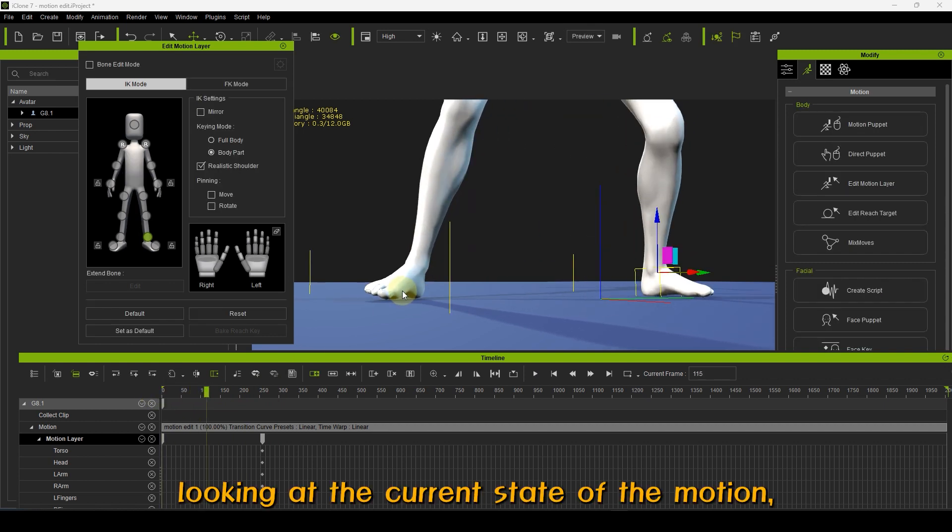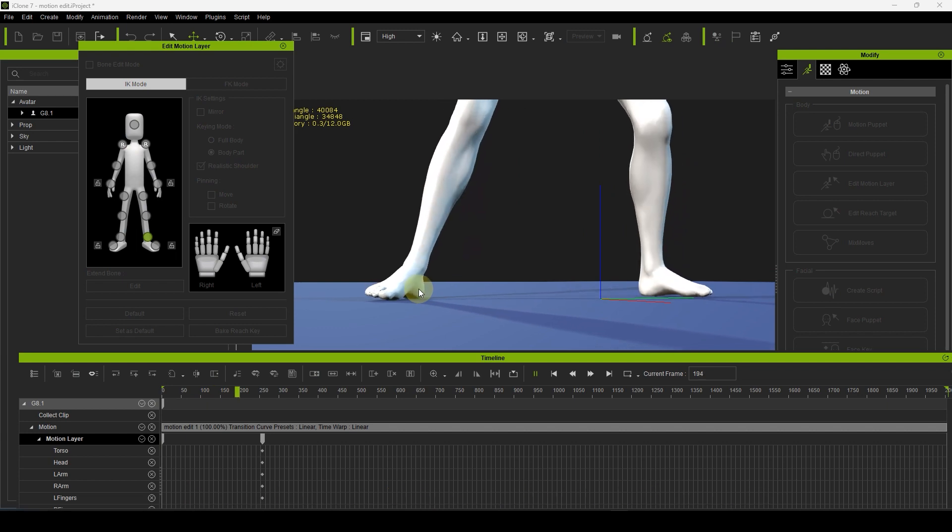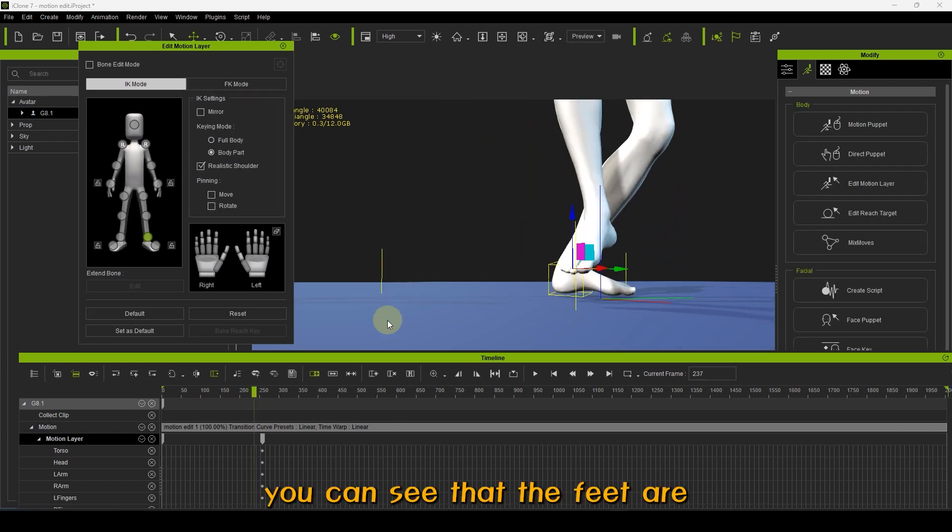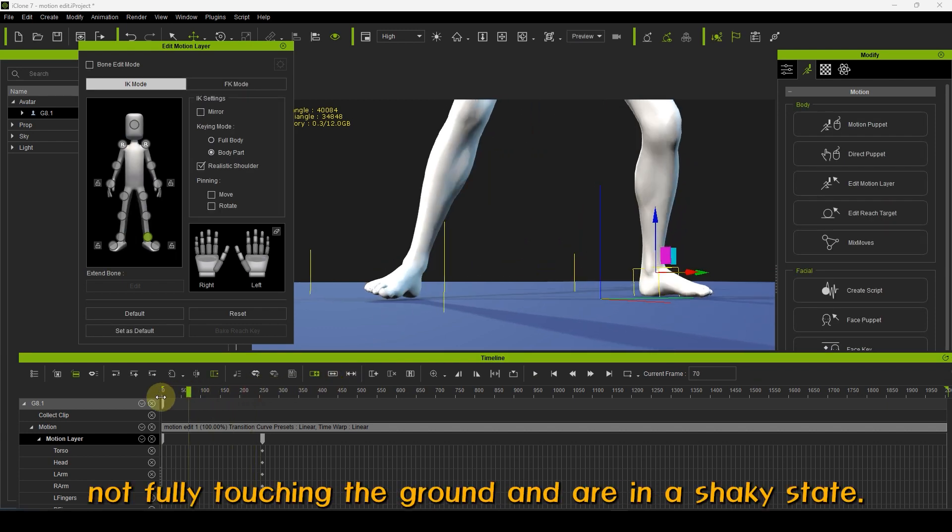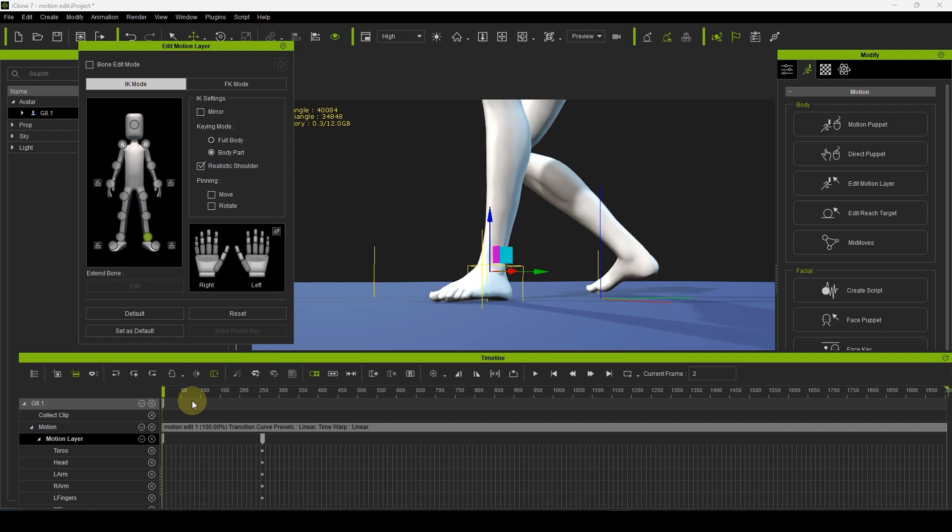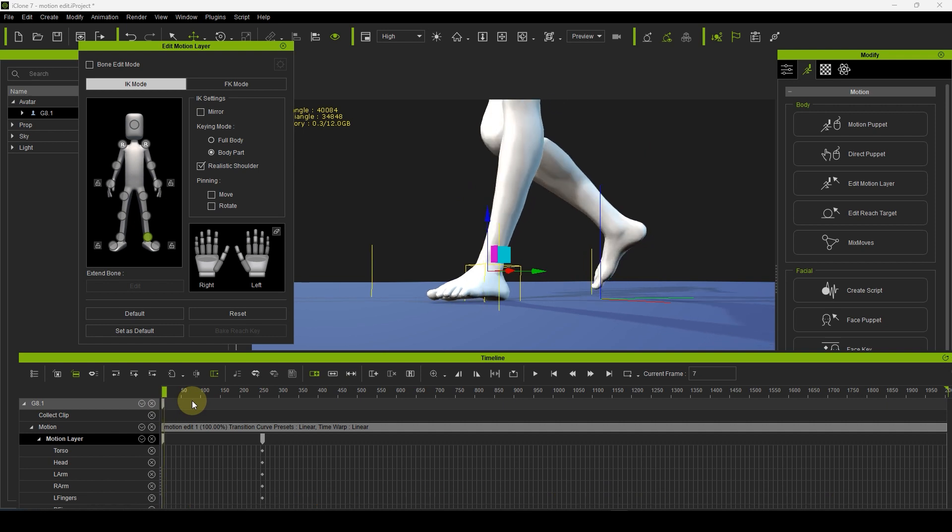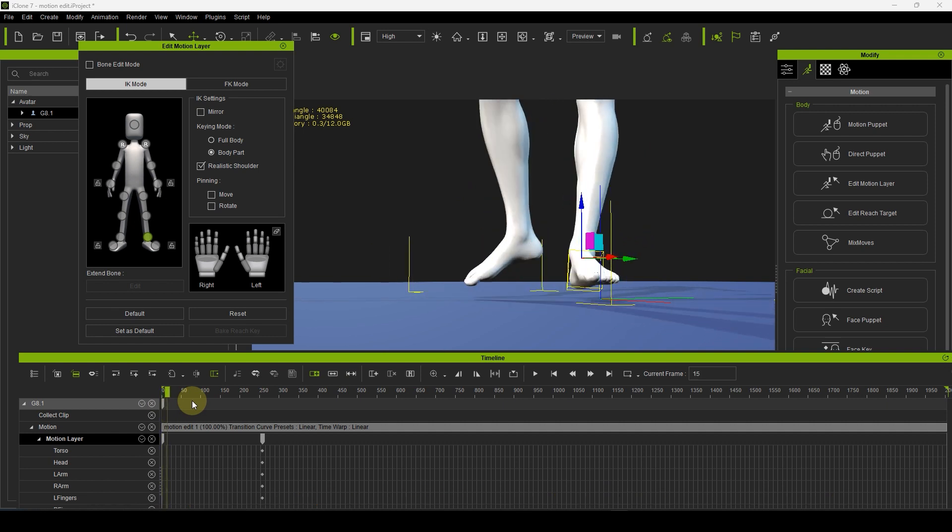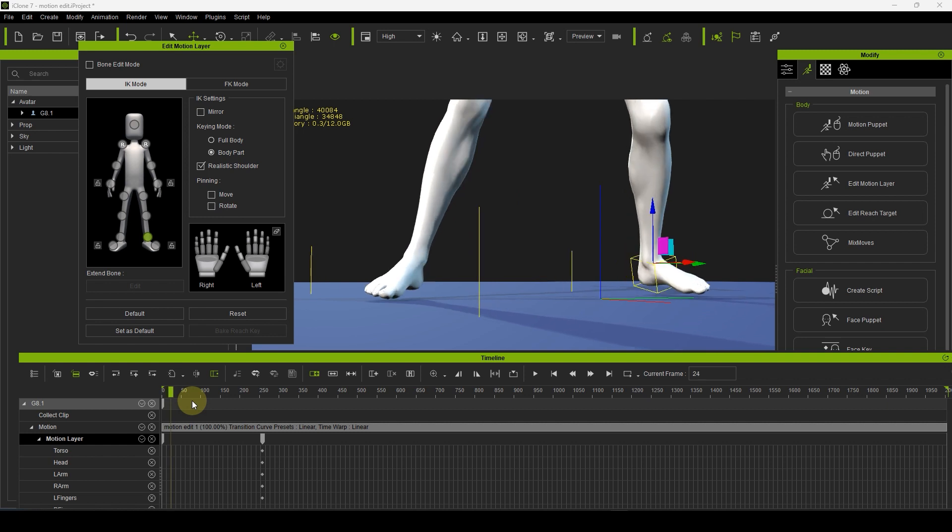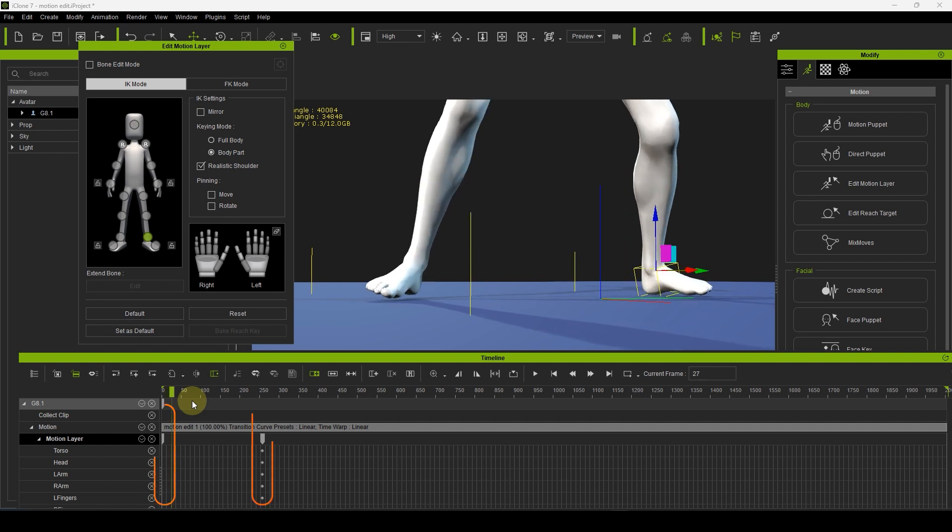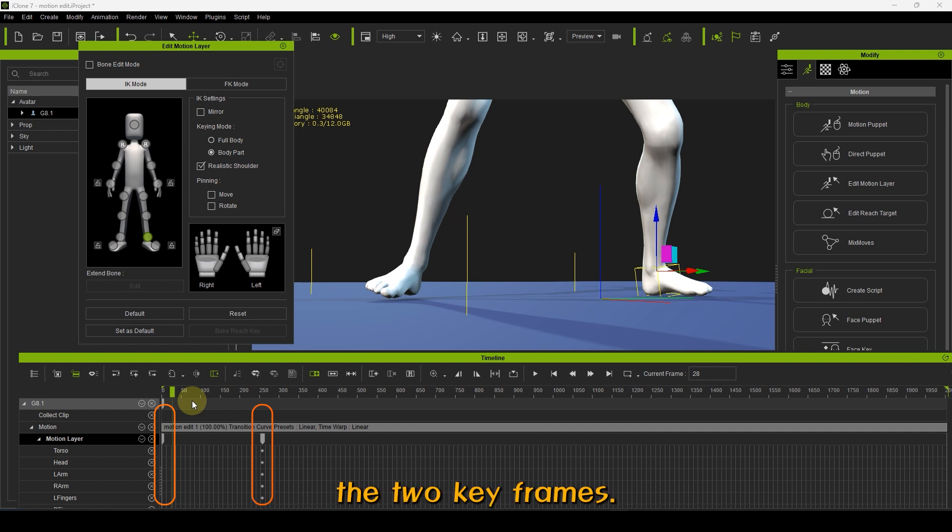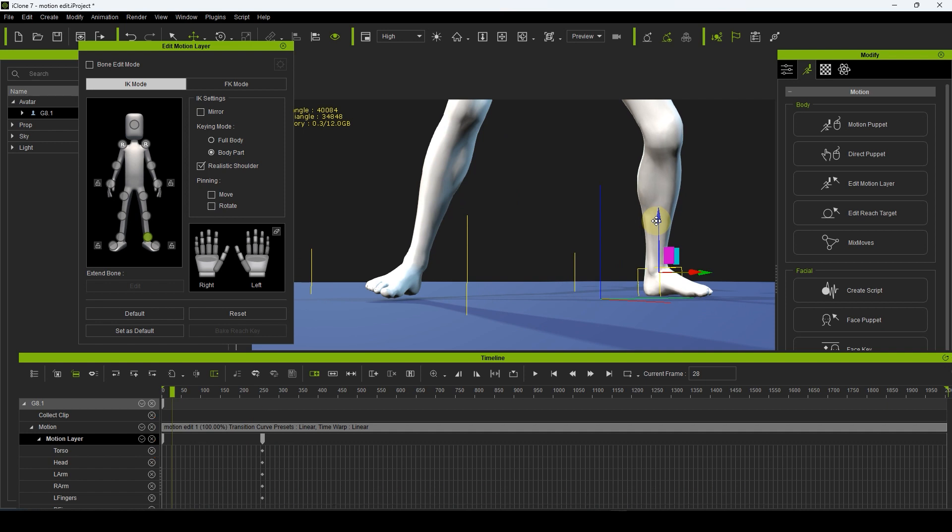Looking at the current state of the motion, you can see that the feet are not fully touching the ground and are in a shaky state. Make adjustments to the motion within the two keyframes. When you modify the motion, keyframes are automatically generated.